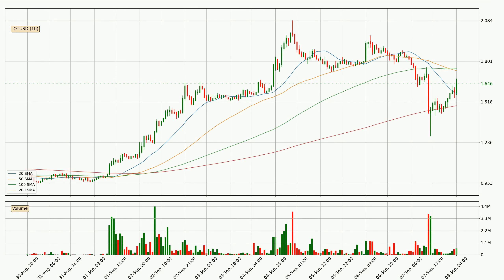Looking at the hourly simple moving averages, the current price is between the 20 and the 50 SMA. If the price bounces off the 20 SMA which is currently at 1.58, it could be seen as a support, and the 50 SMA that is at 1.74 could be seen as a resistance to the upside. Breaking either way signals a possible further move in the corresponding direction.